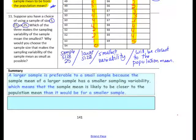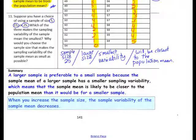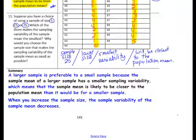In this lesson you have learned: a large sample is preferable to a small sample because the sample mean of a larger sample has smaller sampling variability, which means the sample mean is likely to be closer to the population mean than it would be for a smaller sample. When you increase the sample size, the sampling variability of the sample mean decreases.